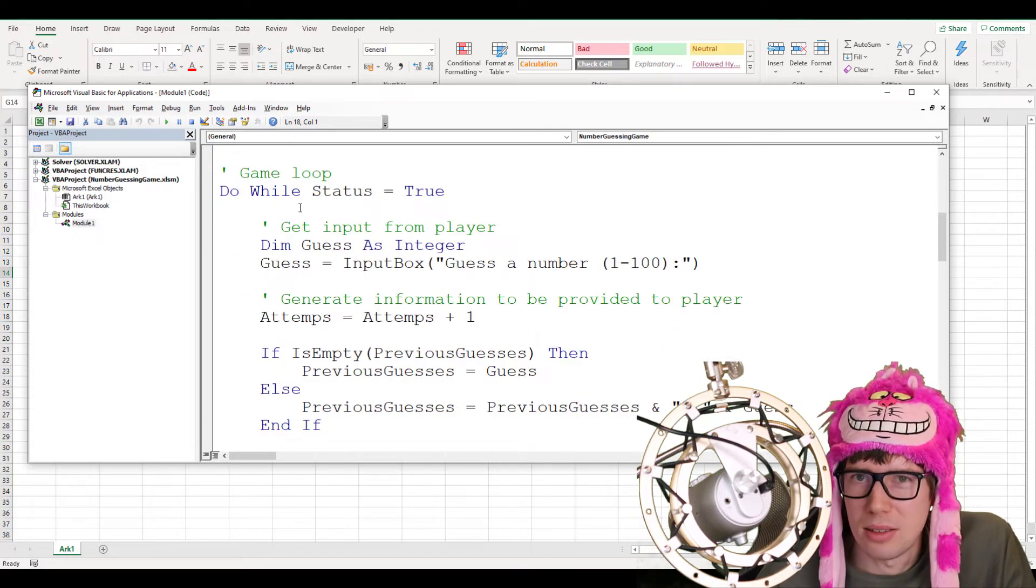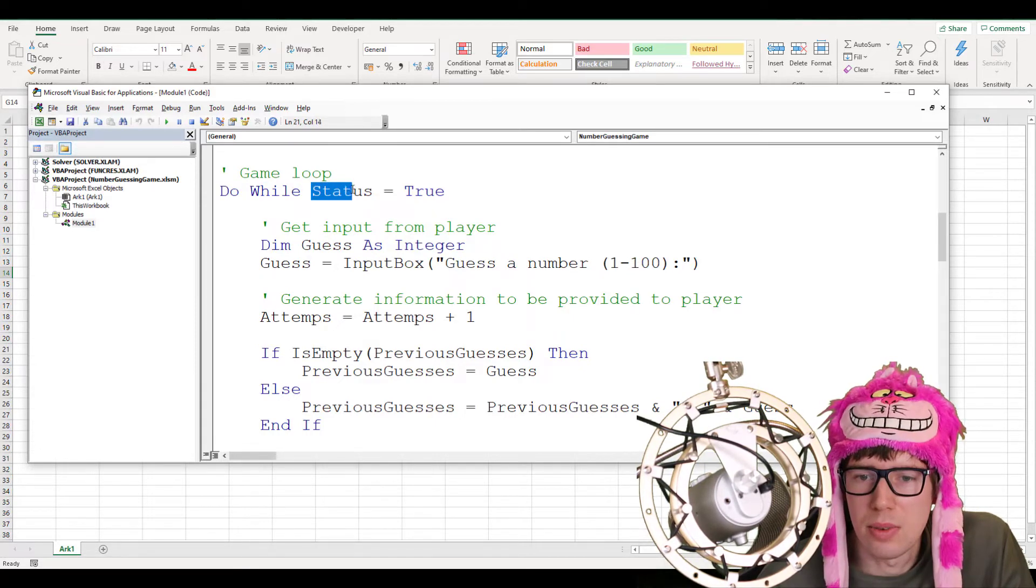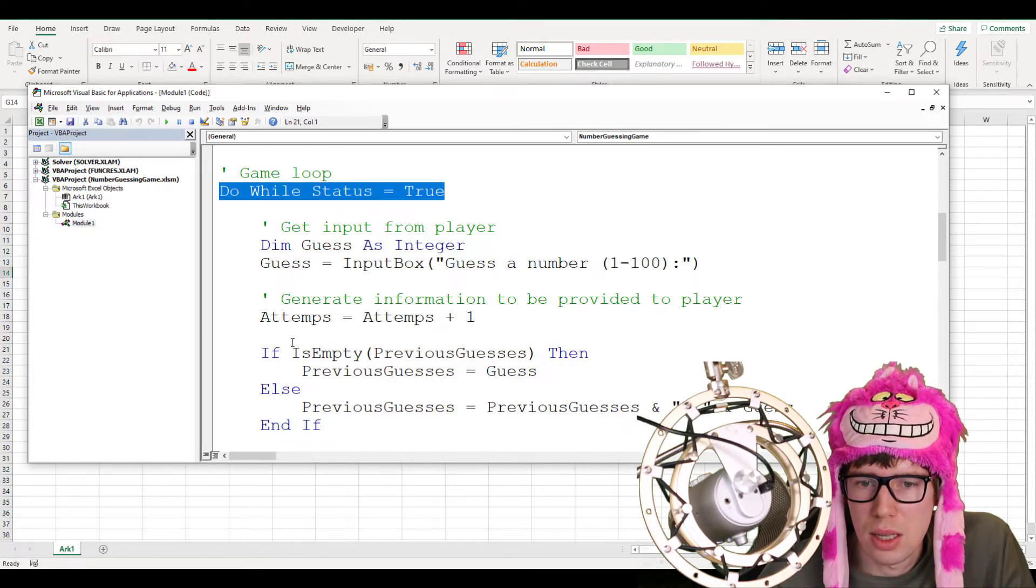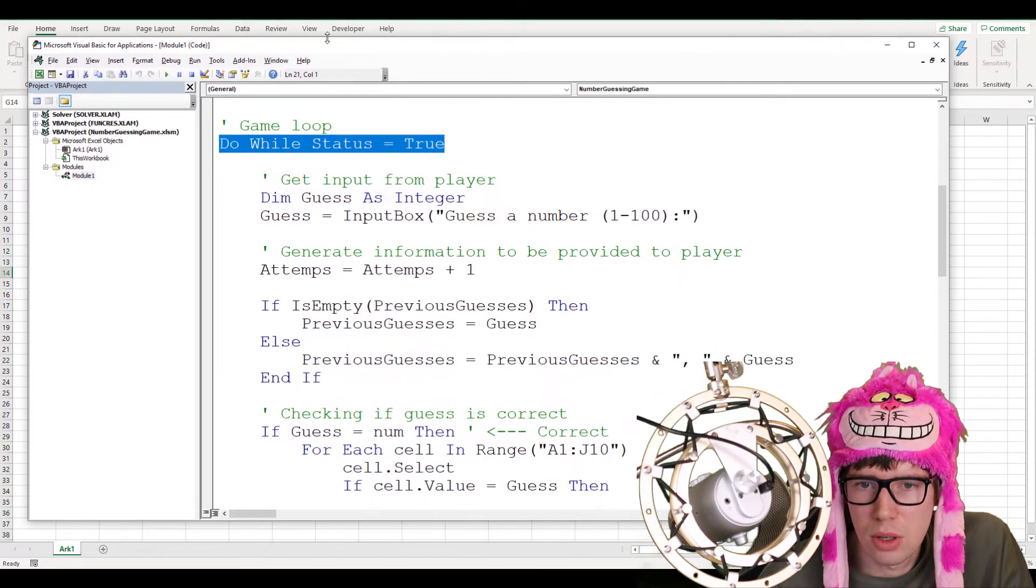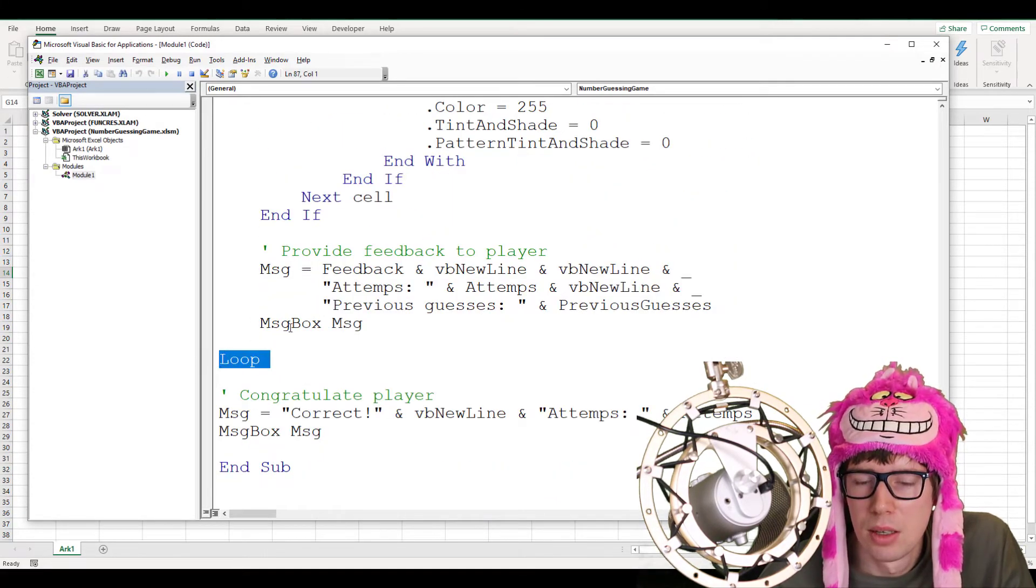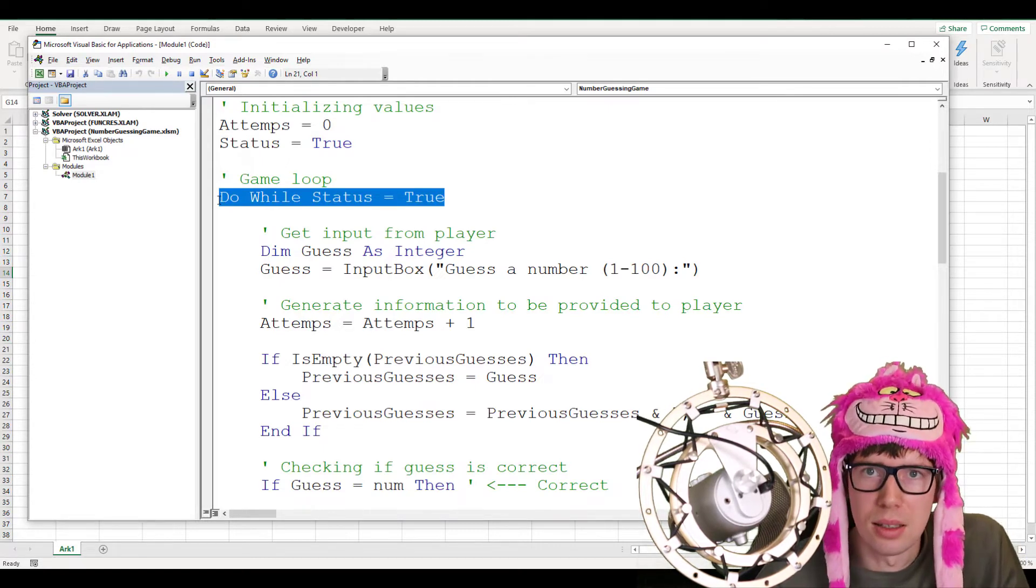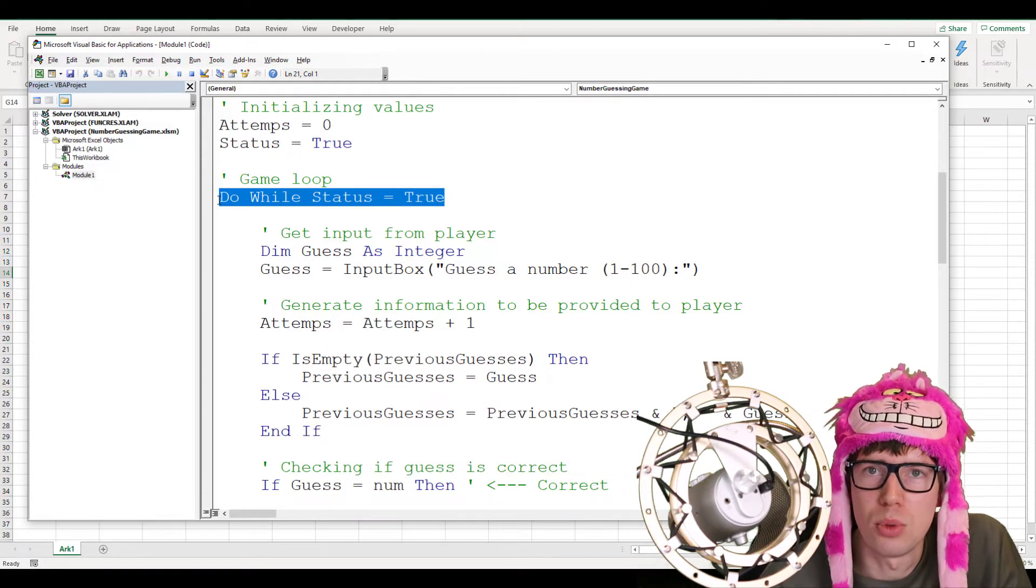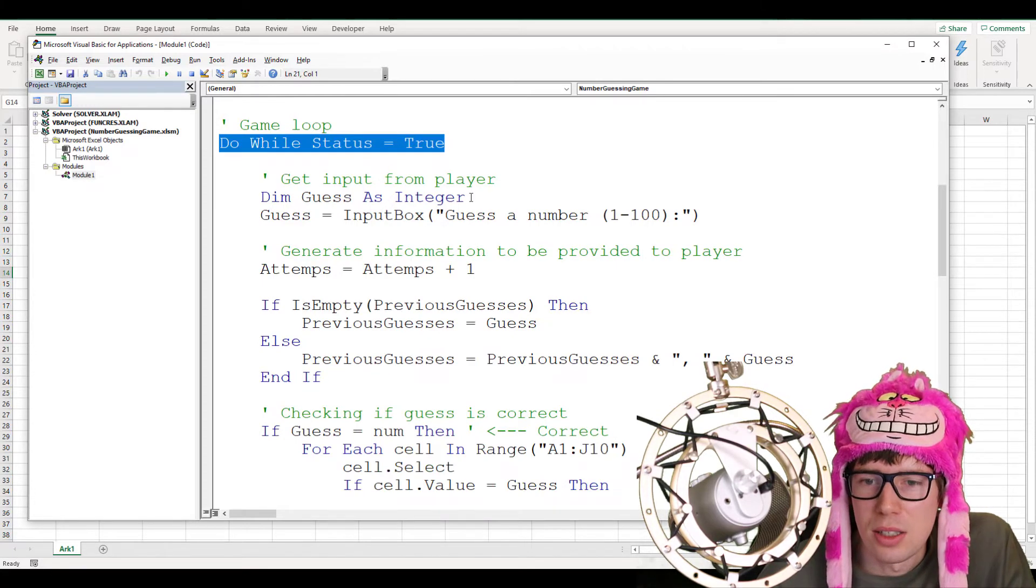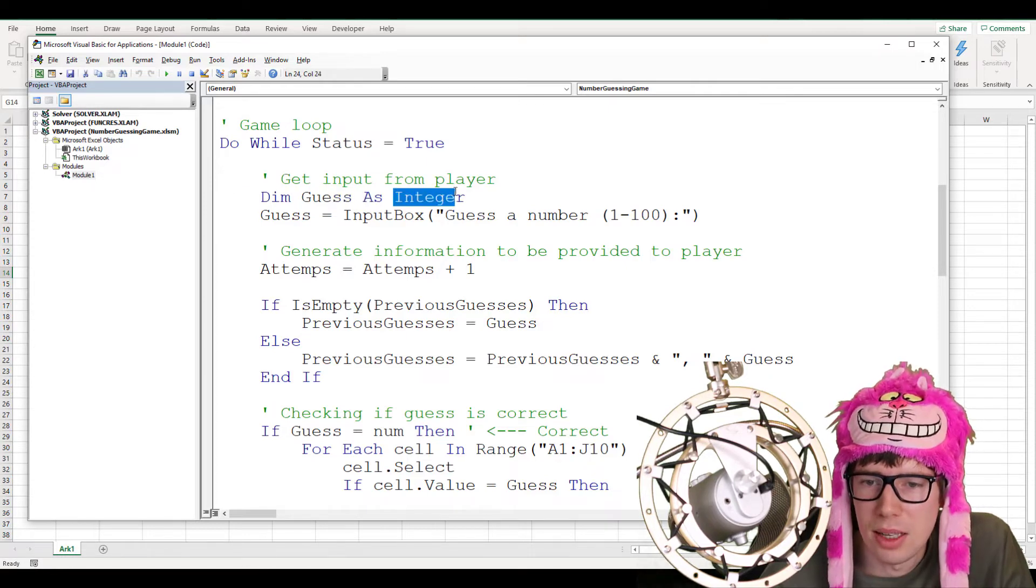Then, we have some variables here. Attempts equals 0. And status equals true. Next here, we have like the game loop. We have a do while loop. It's going to do something while this boolean variable status equals true. The loop starts here. I can expand this window here. The loop starts here. And it ends all the way down here.